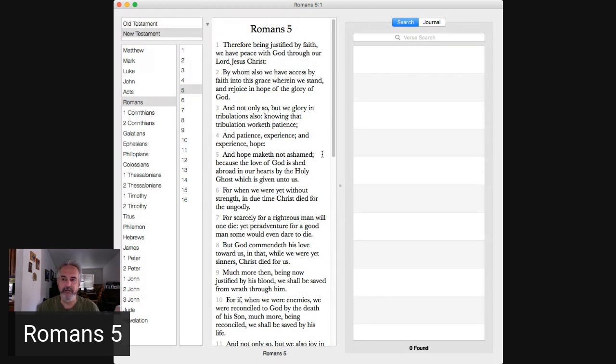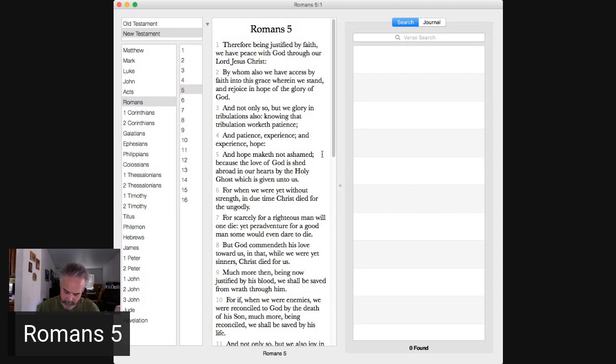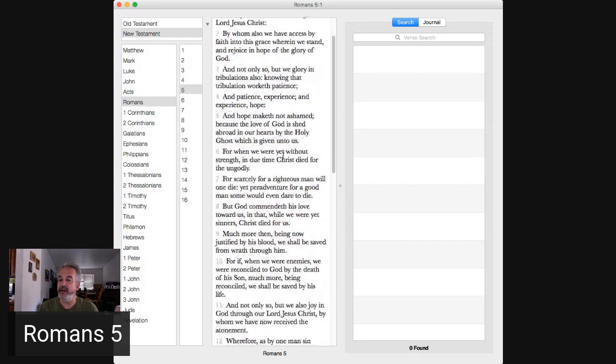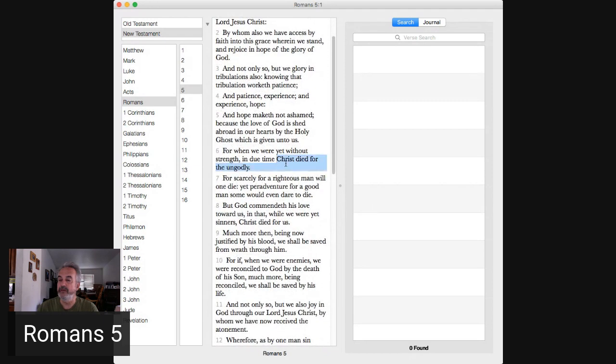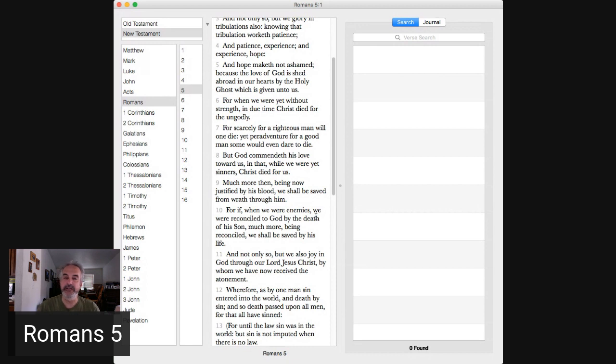Verses 2 through 5 this is our path in faith now this takes us back again to Romans 2 verses 8 and 9, right 2 verses 8 and 9. But unto them that are contentious and do not obey the truth but obey unrighteousness indignation and wrath, tribulation and anguish. Starting in verse 2 by whom we have access by faith into this grace wherein we stand and rejoice in hope of the glory of God and not only so but we glory in tribulations also knowing that tribulation worketh patience and patience experience and experience hope and hope maketh not ashamed because the love of God is shed abroad in our hearts by the Holy Ghost which is given unto us. That's our path in faith.